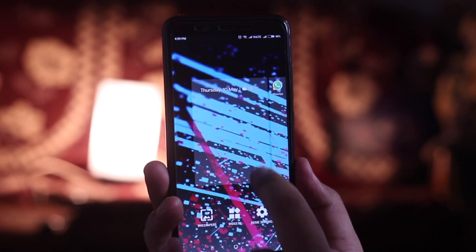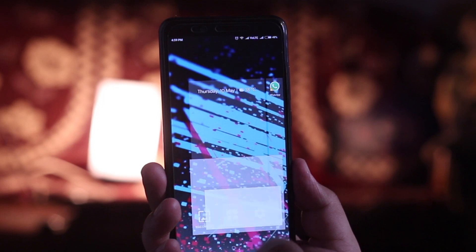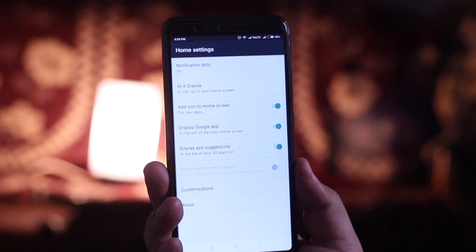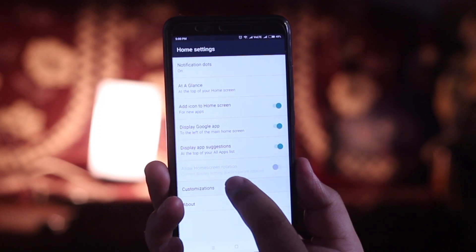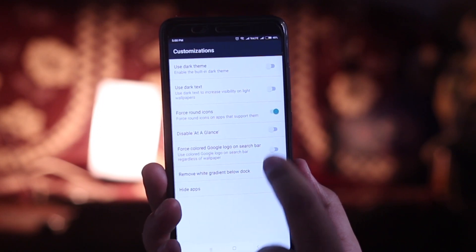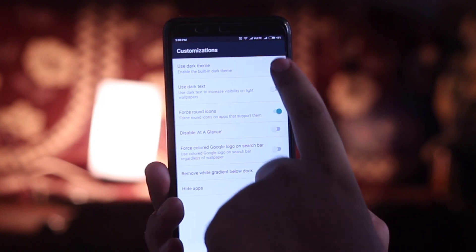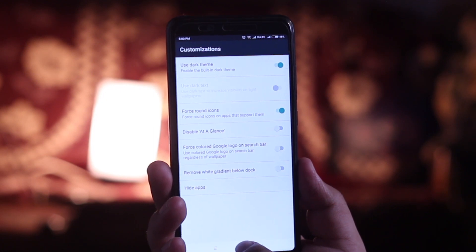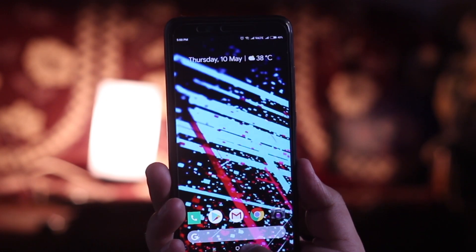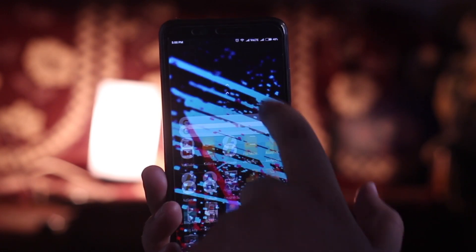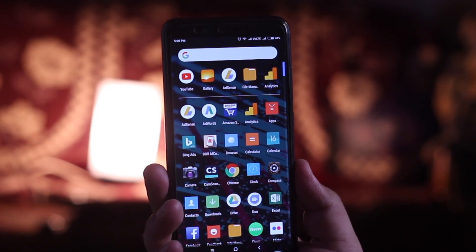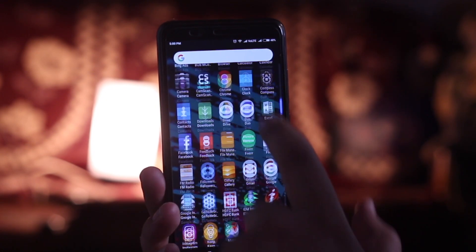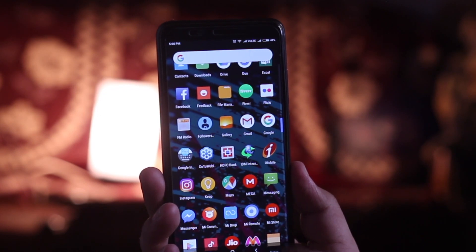Just long press the home screen, go to Home Settings, then Customizations, and enable the dark theme — and you are done. In this way you can get the dark theme on your Android smartphone.